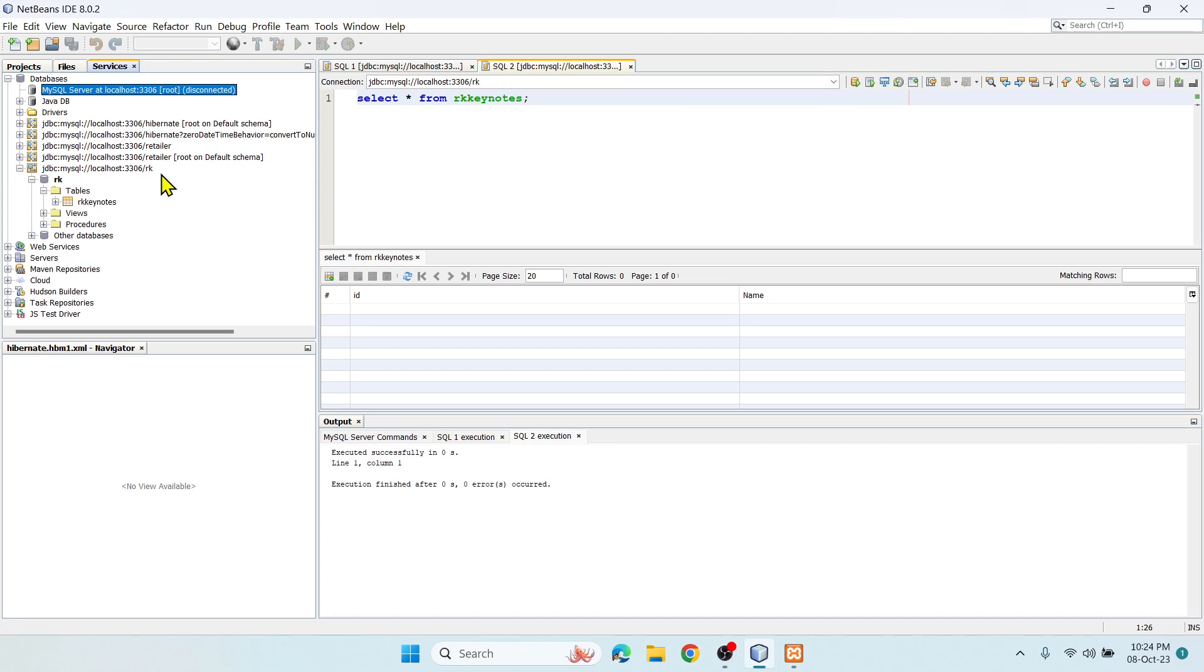In the next video I'll show you how to perform the same connection with Java application using Hibernate framework, and then we'll try to insert a value into the database using Hibernate framework. Stay tuned. If you like the video, hit the like button, subscribe to my channel. Thank you and thanks for watching the video.